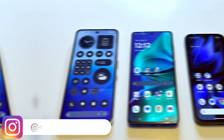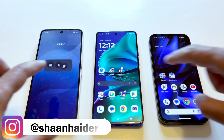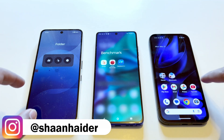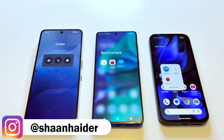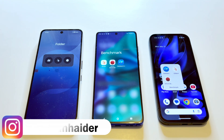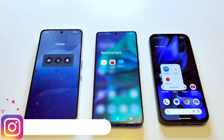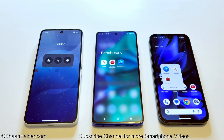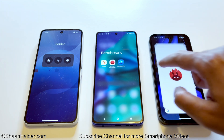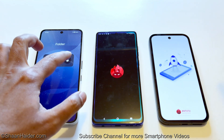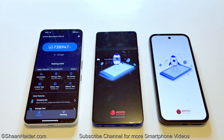These are the benchmarking applications we have today on our devices. We have already performed all of them and will take a quick look at the test score results. First of all, let's start with the AnTuTu benchmark.